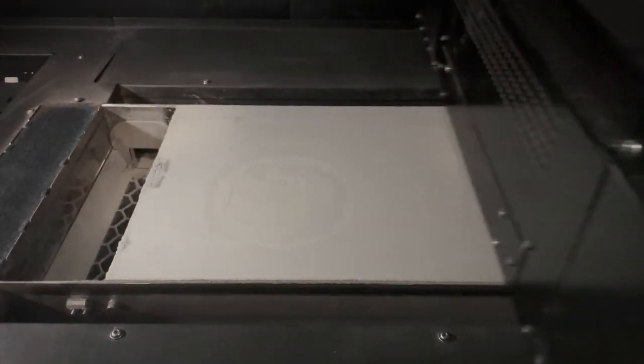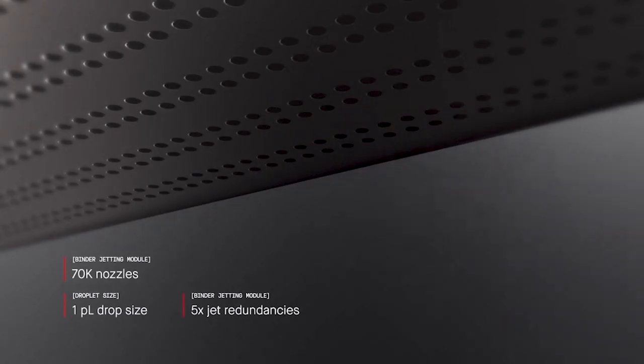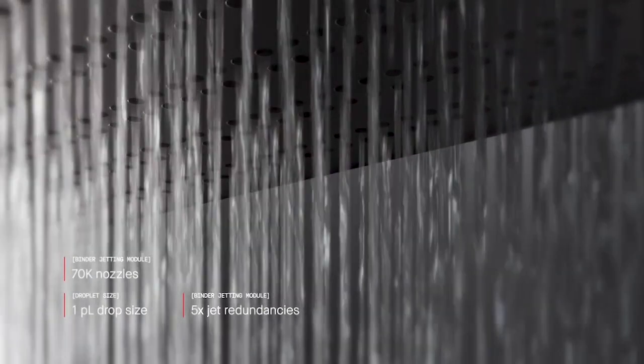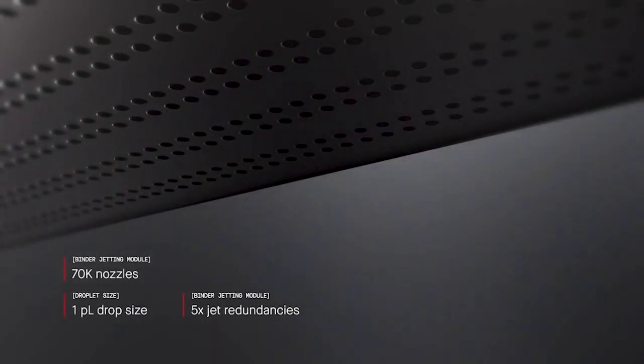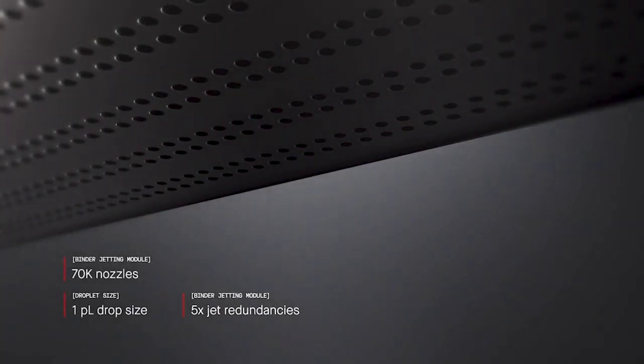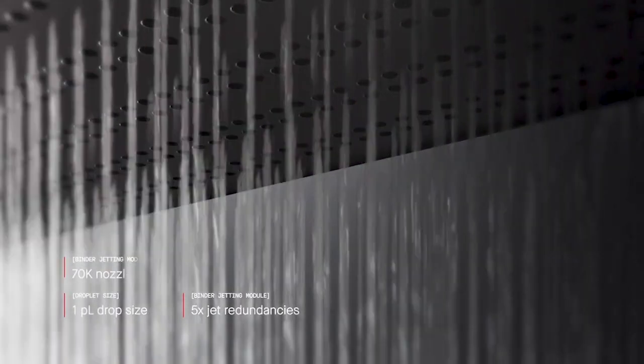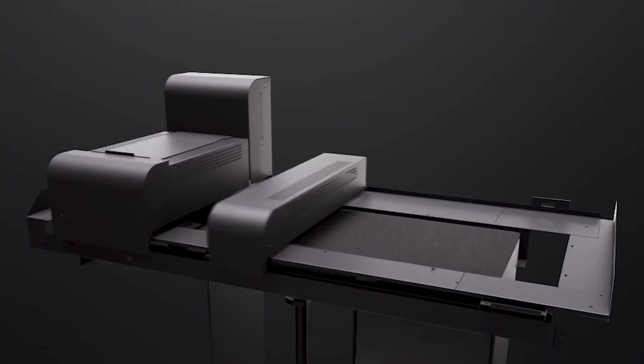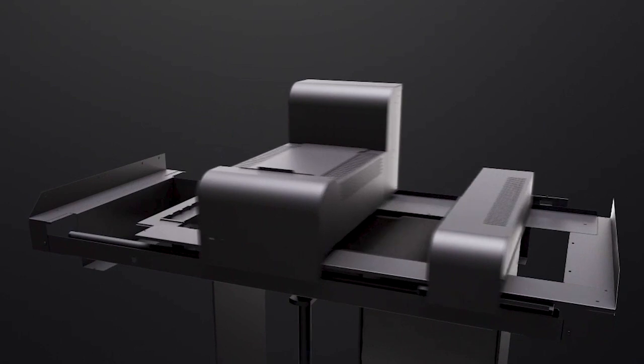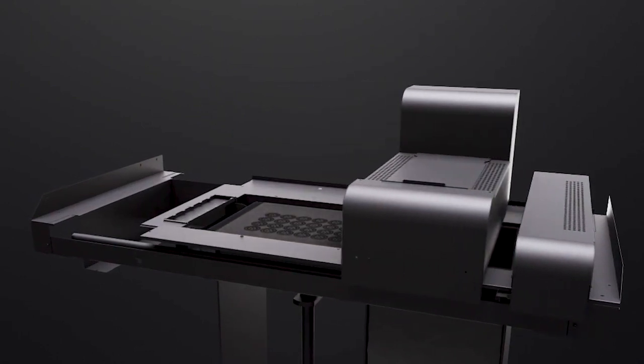A high-resolution print engine spans across the entire bed, producing picoliter droplets from over 70,000 nozzles spread across five redundant channels.